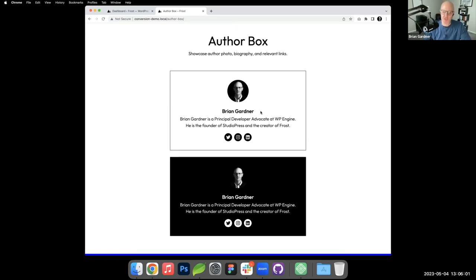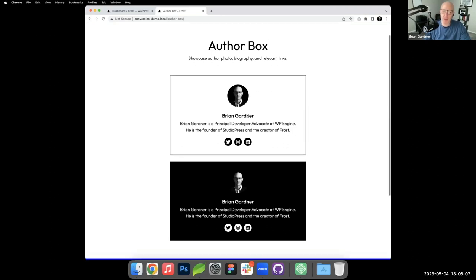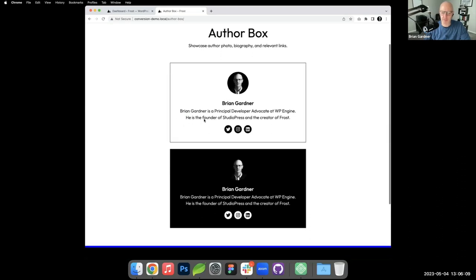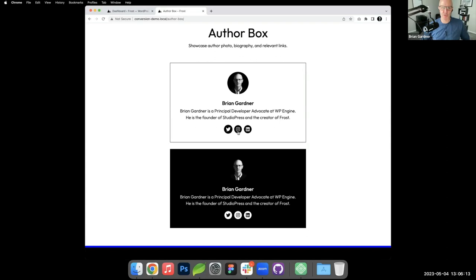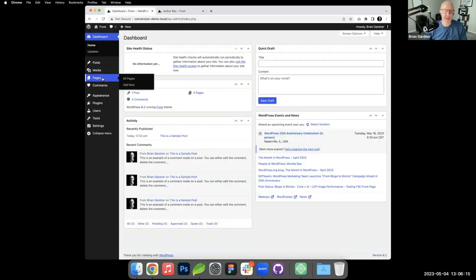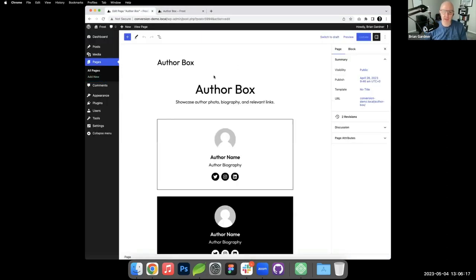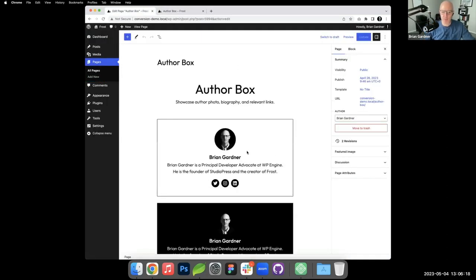This is an author box. You can see it's got the author avatar, my name, the description of me, and then there's social media icons. What I'll do is I'm going to go back into the dashboard and I'm going to just build this on top of what's there just so we can kind of have it for reference.